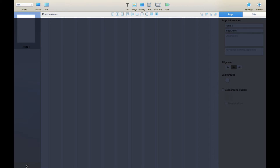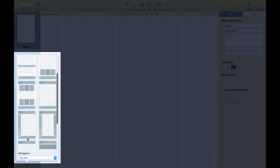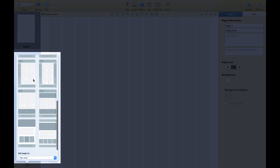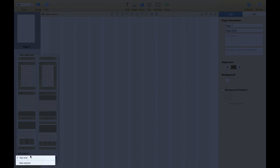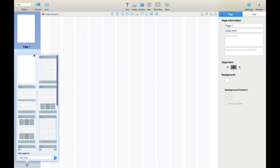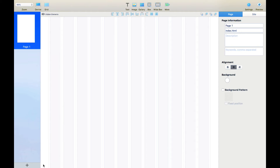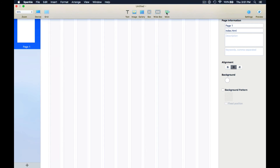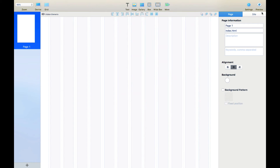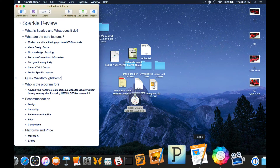This is the sidebar where you can add more pages and it gives you a couple of different layout options. Continuing along the top toolbar, we have text, image, gallery, box, wide box, and more - which we already looked at - and Settings, which is essentially the side panel. That's why I said it's very similar to Pages, so I'm going to just bring up Pages really quick.